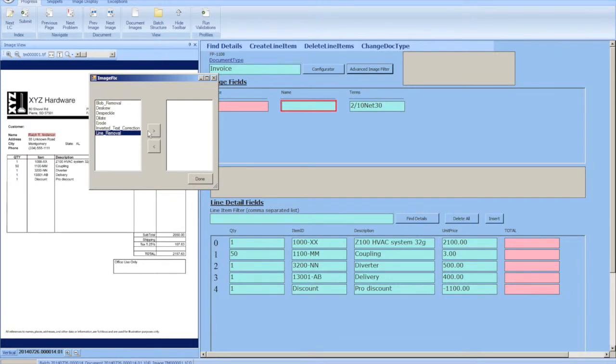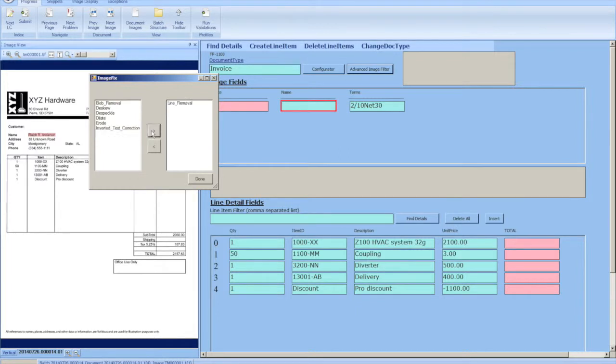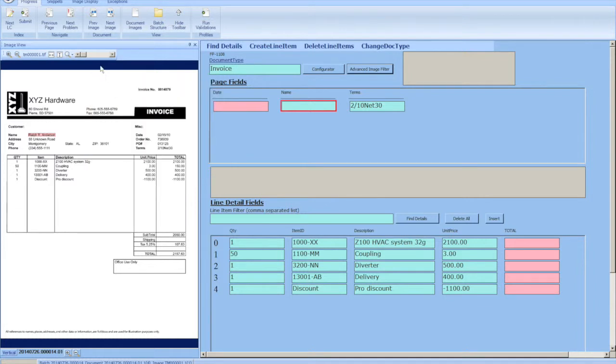Now this is a line item—or this is an image fixed filter, basically saying for this image in the future to run line removal on it. Since image fixed settings are never a one size fits all, we have to give operators the ability to clean up certain images.